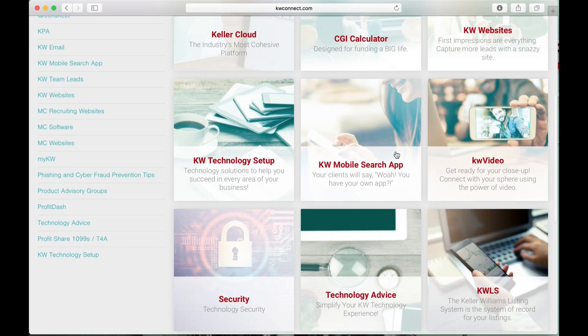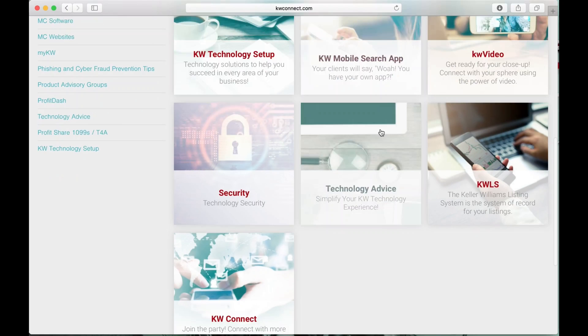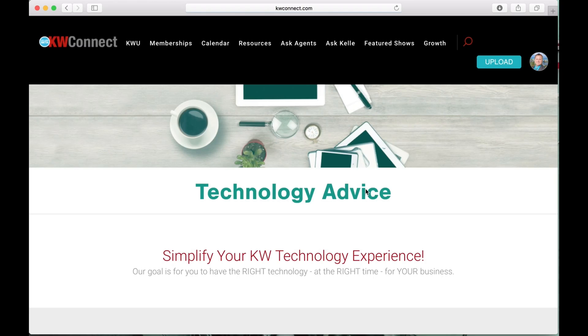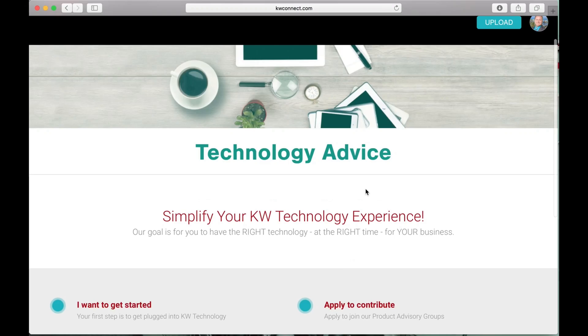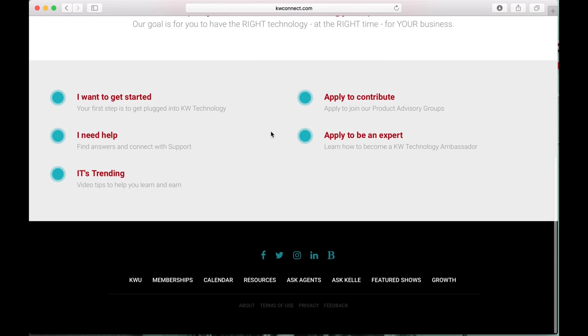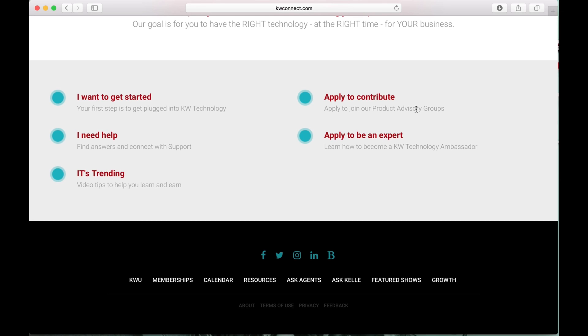Look at some of these other items here. If you want to get involved with KW Technology, come to Technology Advice. Down below you can apply to contribute if you want to be part of the product advisor groups. Those are the people that actually get to beta test some of the products, like people that are beta testing the Facebook tool that's coming, KW Command.